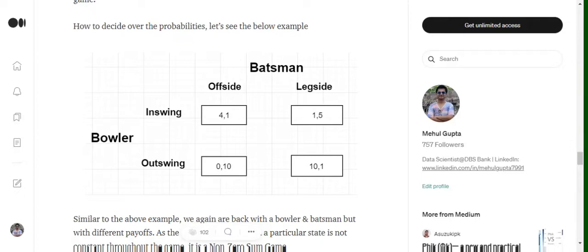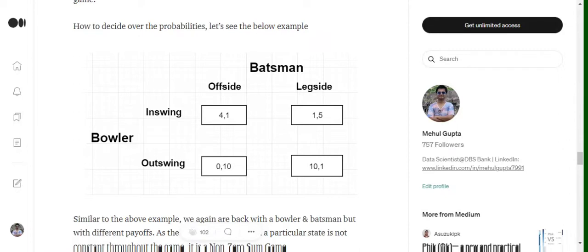Again the scenario remains the same. We have taken the case from cricket where we have a bowler who can bowl two actions: in-swinging delivery and out-swinging delivery. Similarly for a batsman, he can either play in offside or legside, and depending upon that they have got different payoffs, the different rewards that they would get.